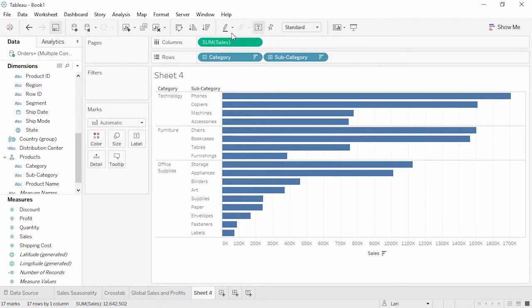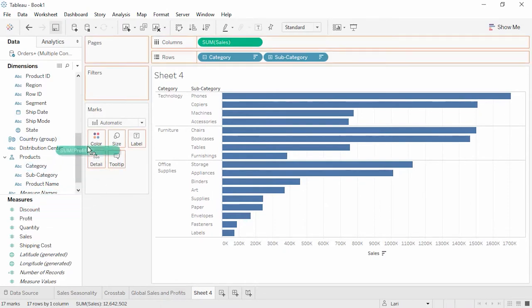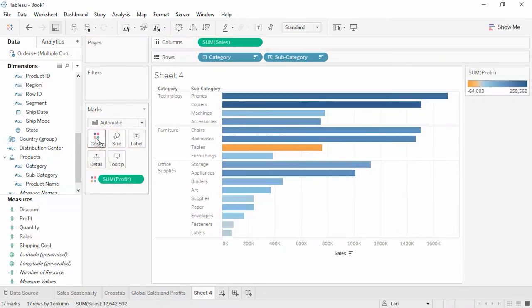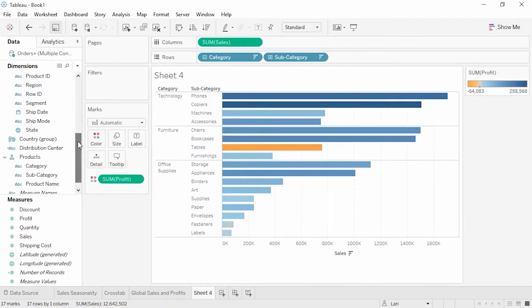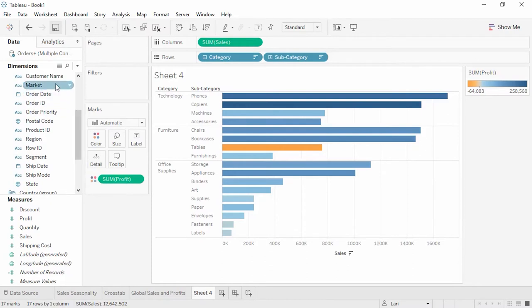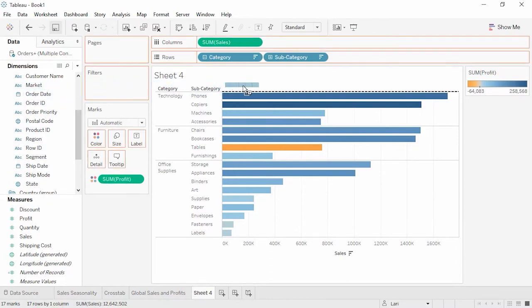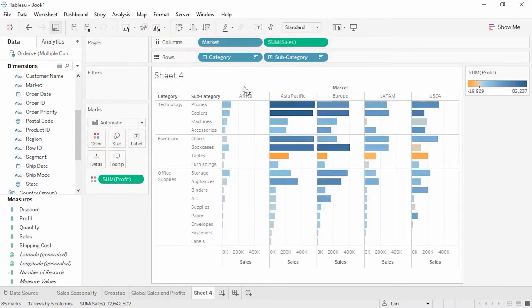But again, how's profit? Let's place profit on color. We quickly see that tables are doing poorly from a profitability standpoint, despite how good the sales looked. Is this happening across all our markets? Let's place Market here at the top. We quickly see that several markets seem to be having the same profitability problem when it comes to furniture.